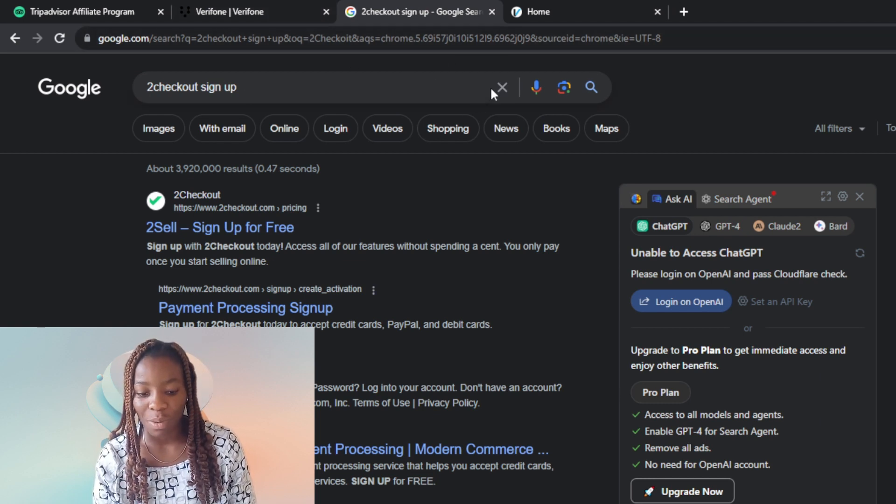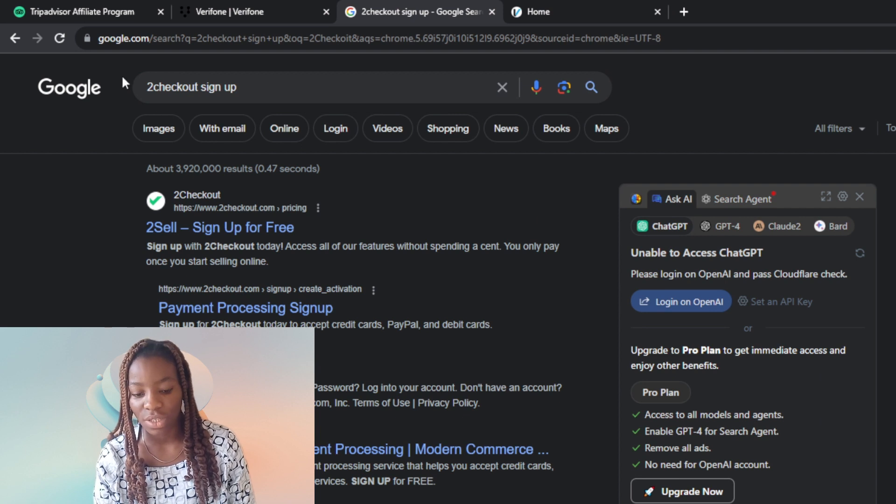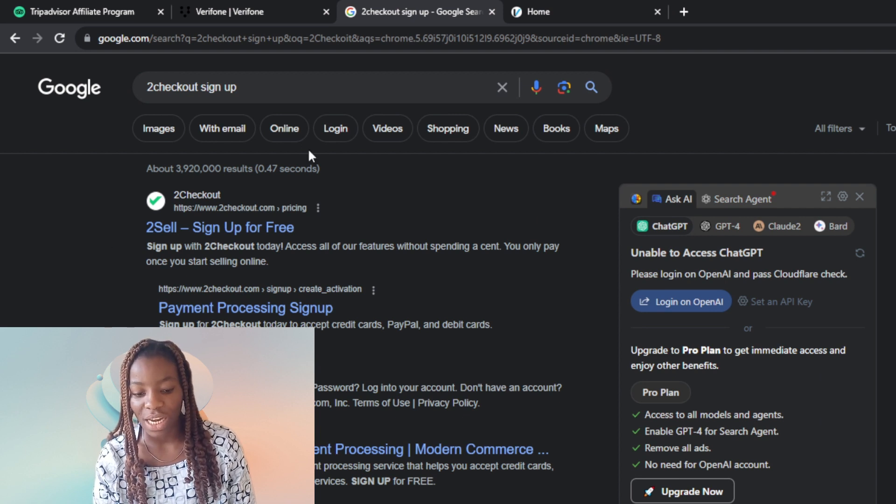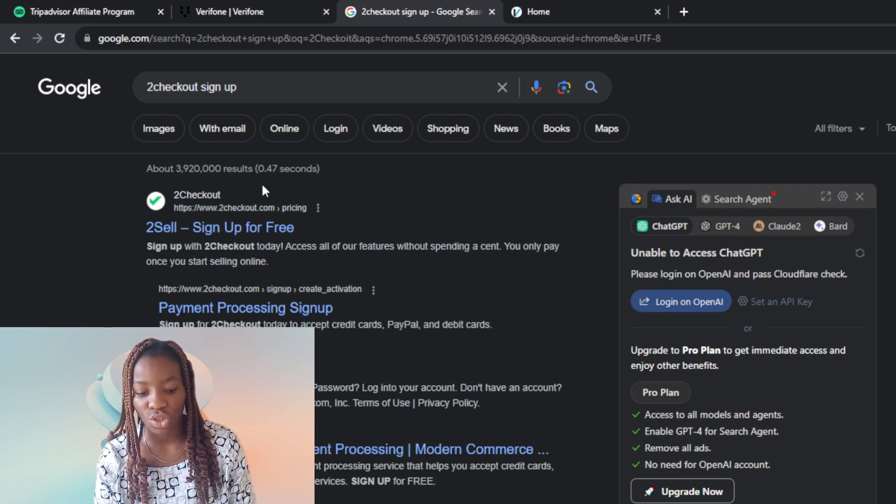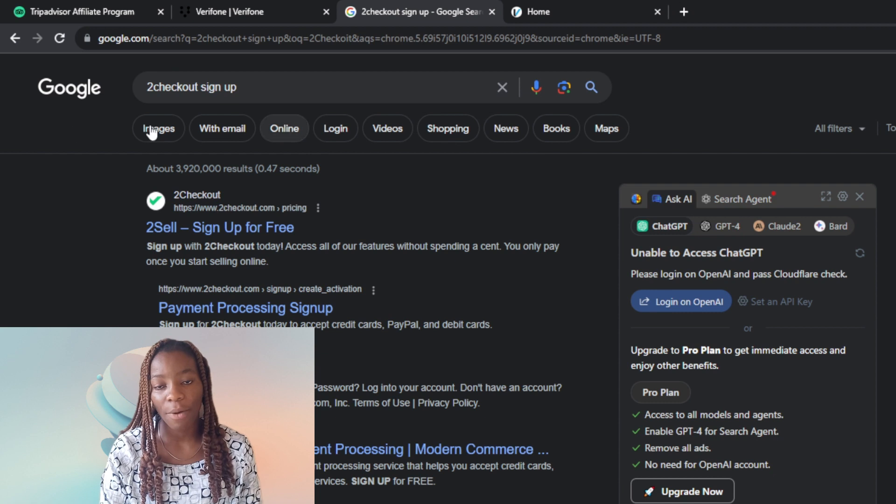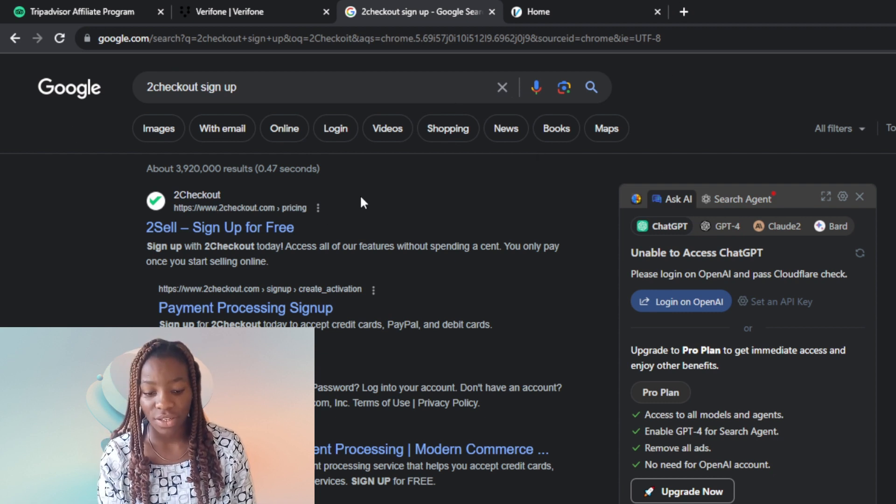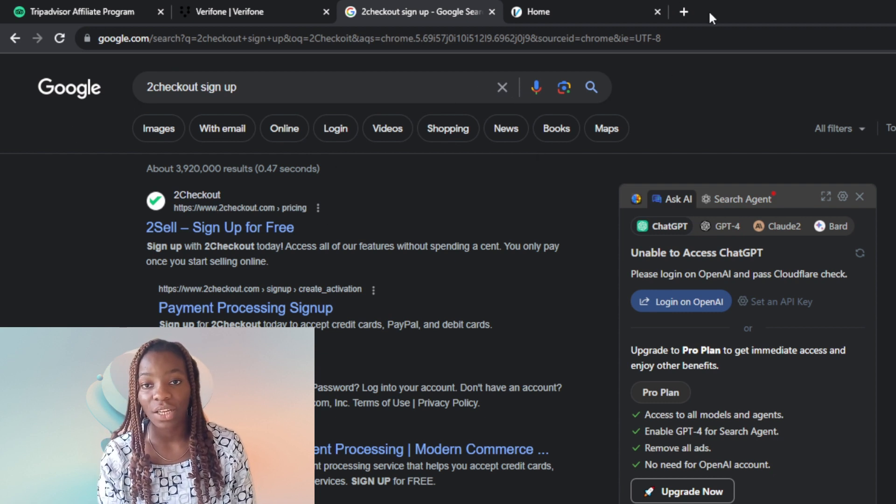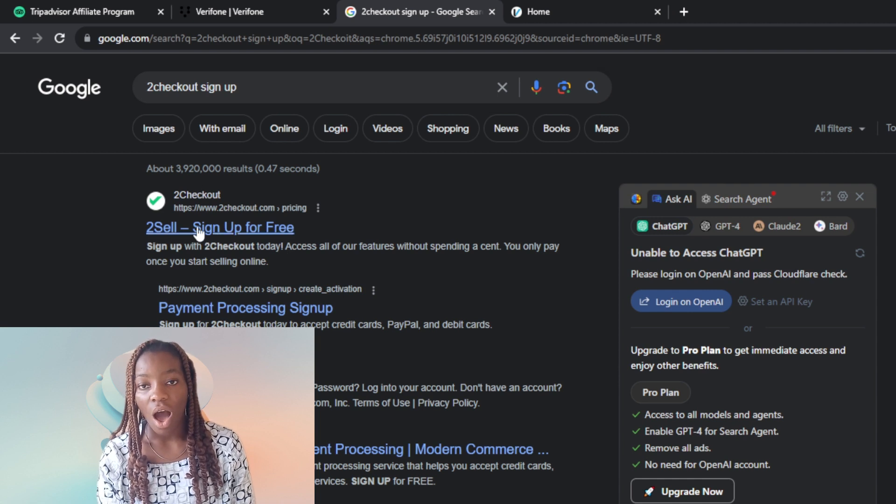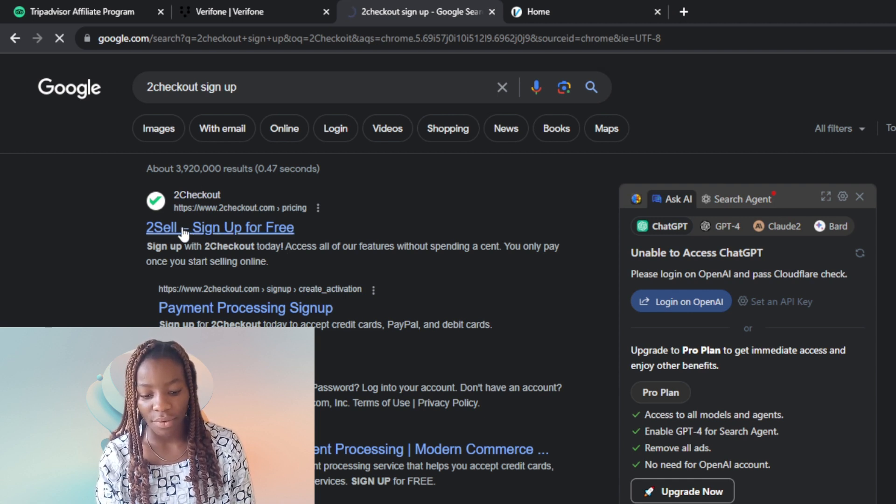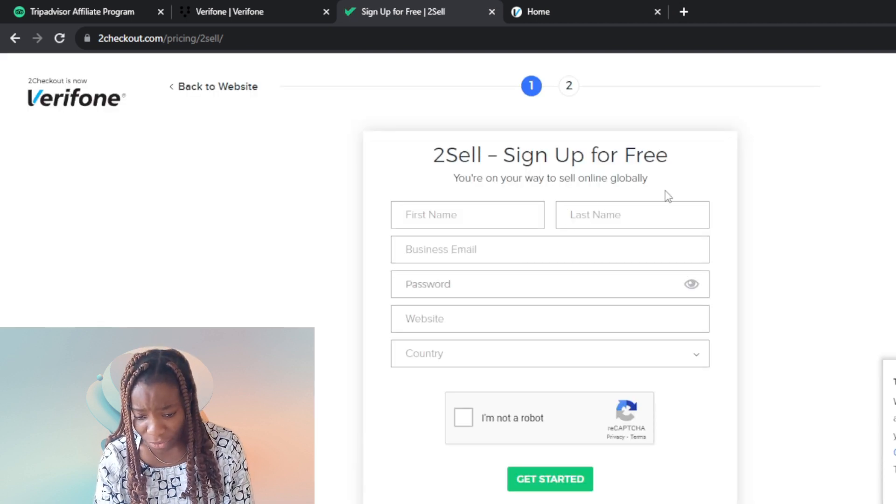In the search bar, go ahead and type 2Checkout. It's going to take you right into the 2Checkout page or website so you can click on it and follow through with all of the processes that are required.